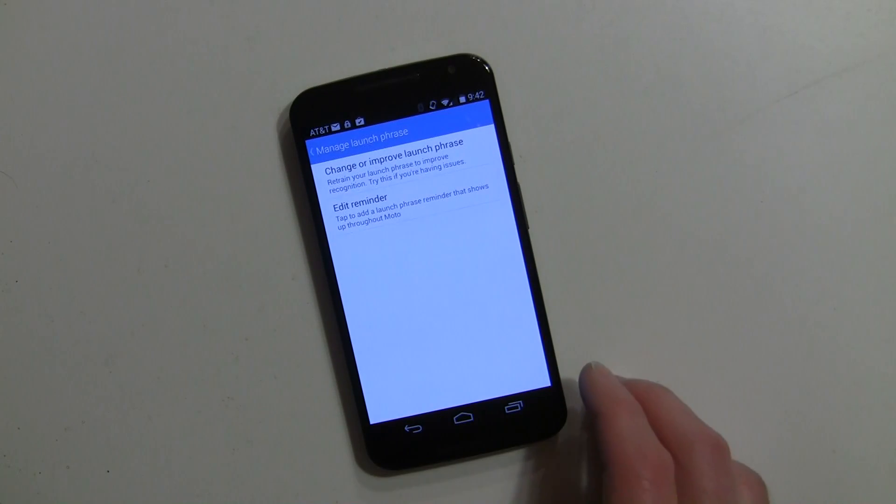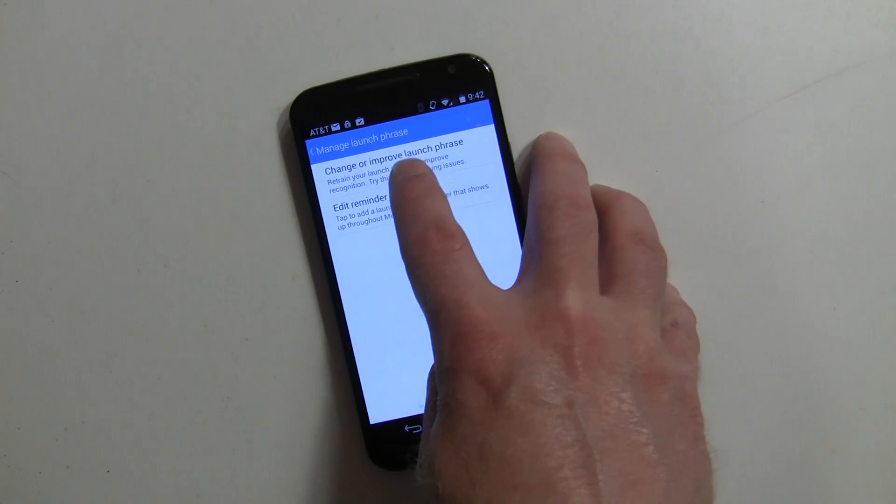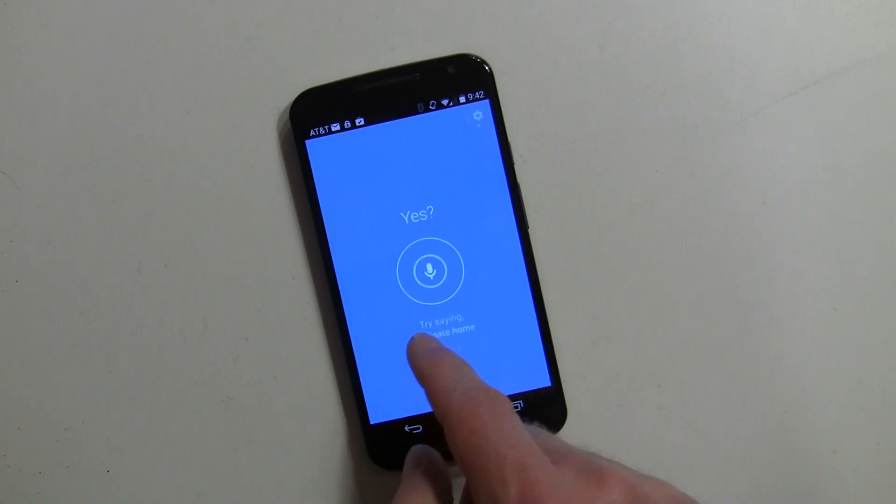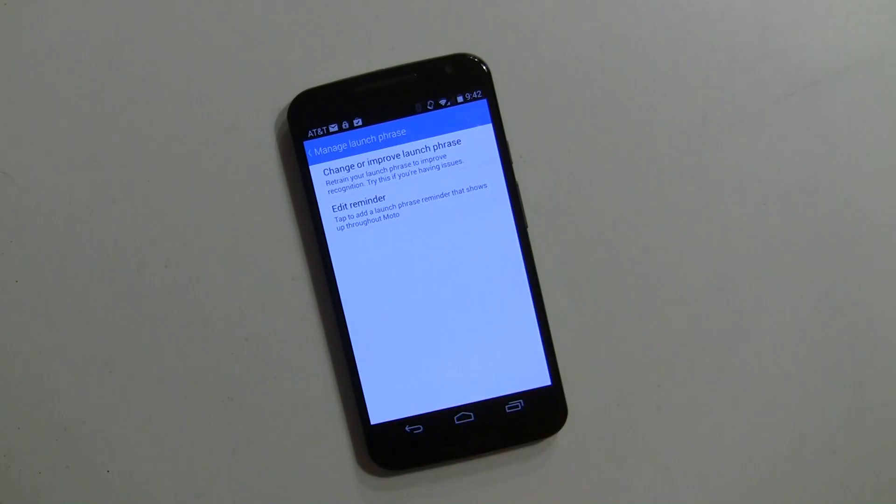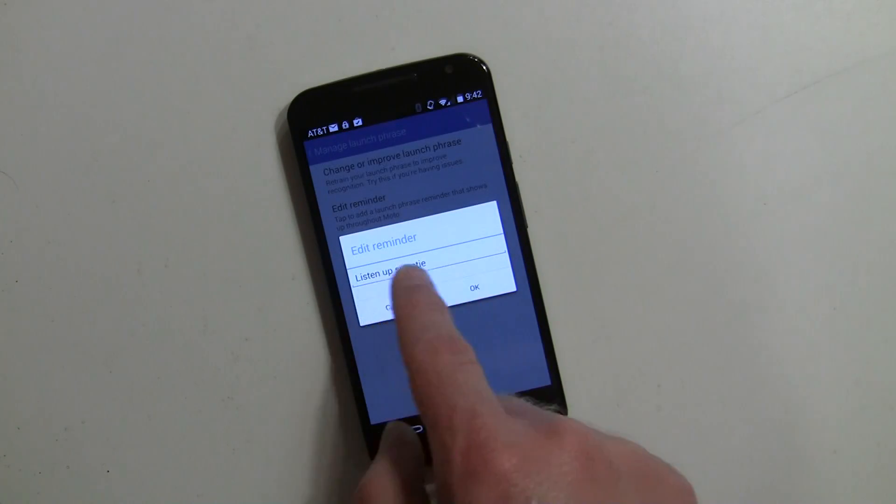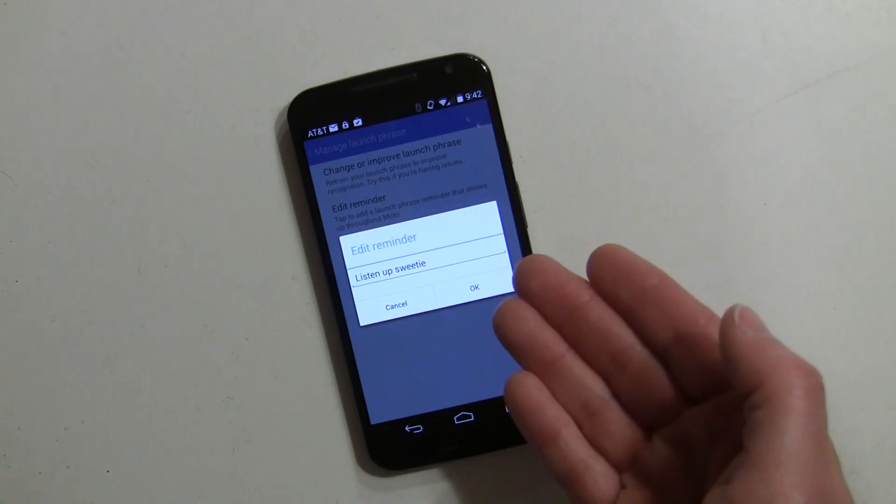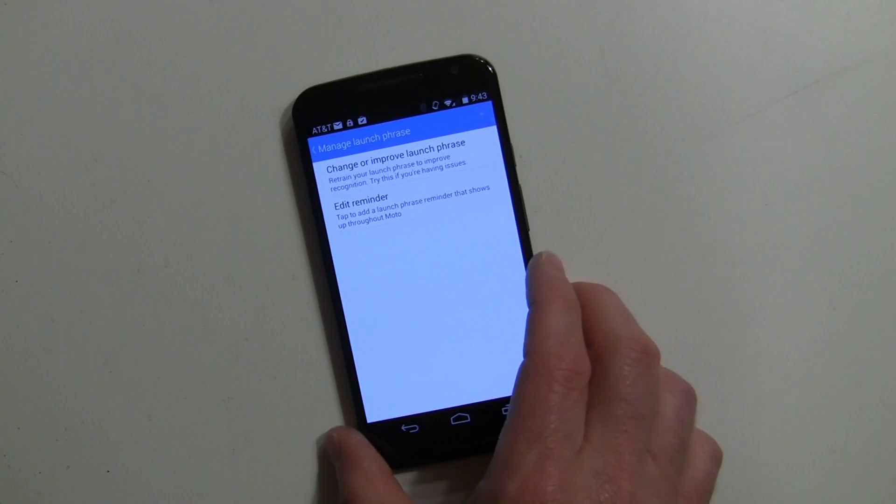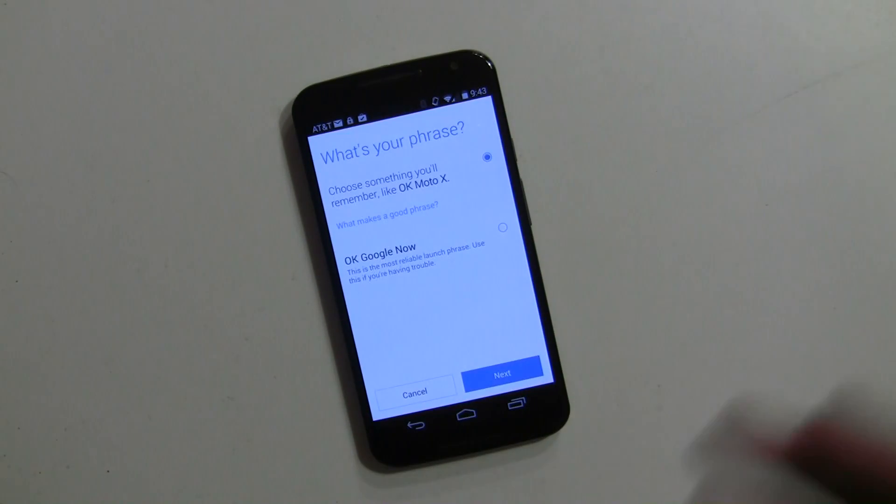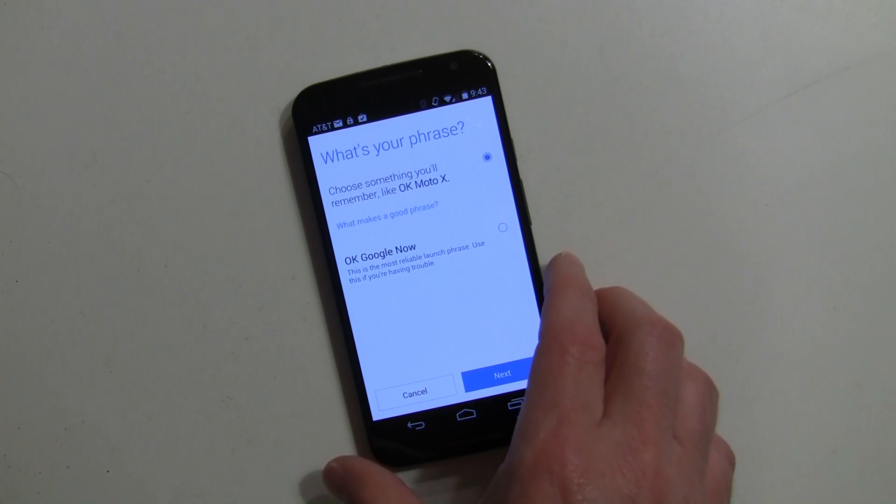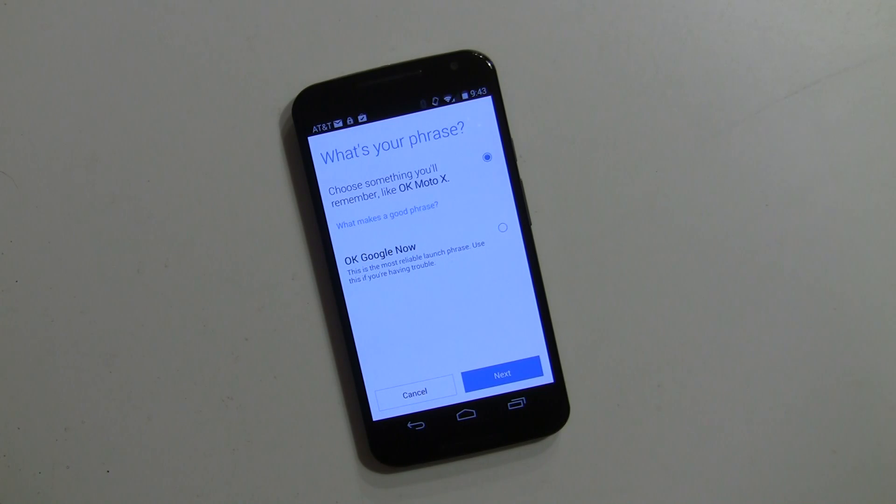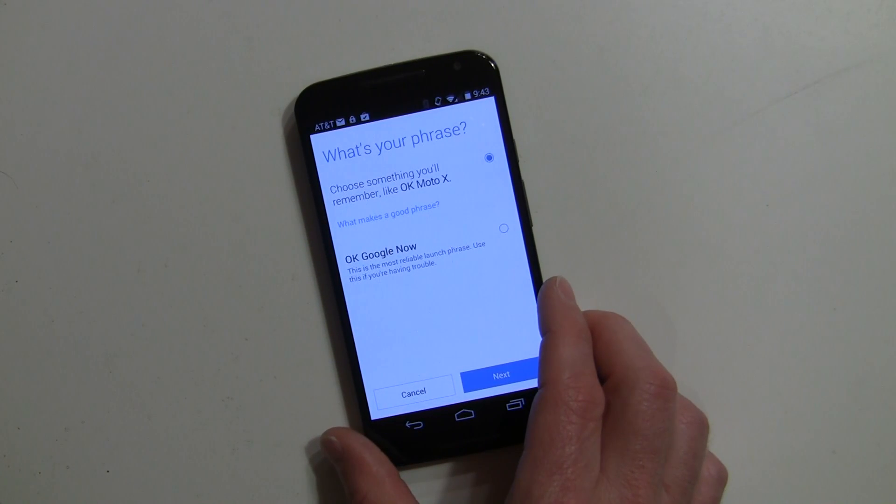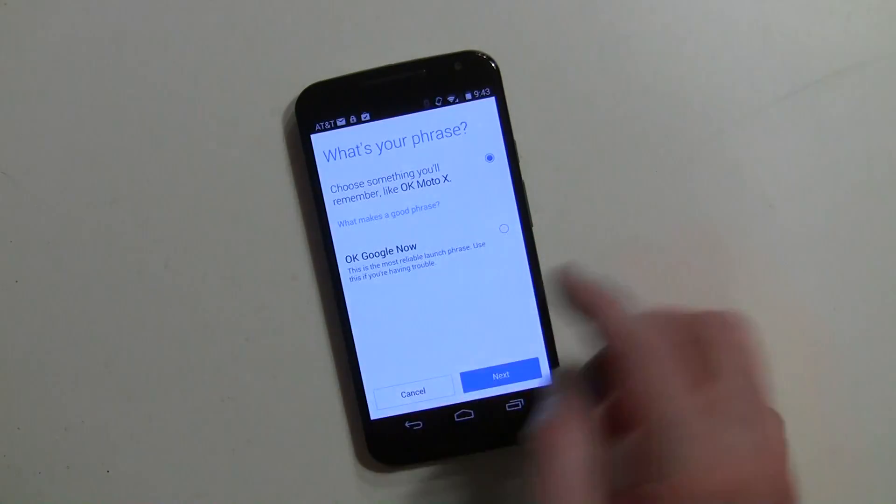Now we're going to go to manage launch phrase and change. I had done Listen Up Sweetie and that says edit your reminder, so obviously it works. At the end it's going to have you actually type in what your command is so it can show you in different areas of the phone at different times. Now we're just going to change your launch phrase. If you actually recorded it, you would then go in this way to record it to something else.